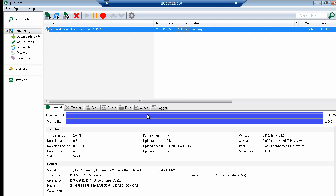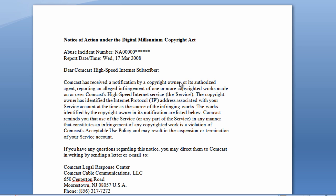So let's take a look at one of these notices that people get in the post requesting them to investigate who is uploading or downloading illegal material on their network. We're now looking at a sample Digital Millennium Copyright Act notice, or DMCA notice.